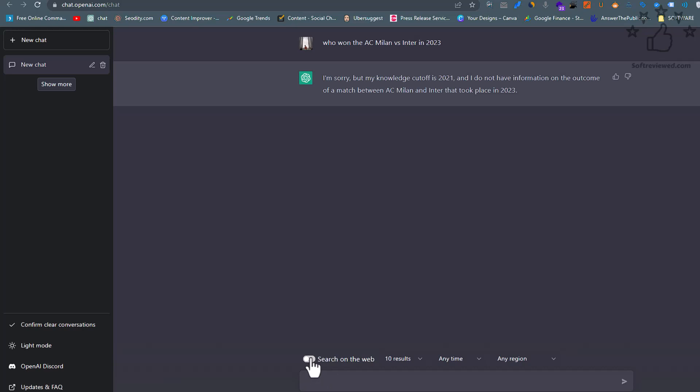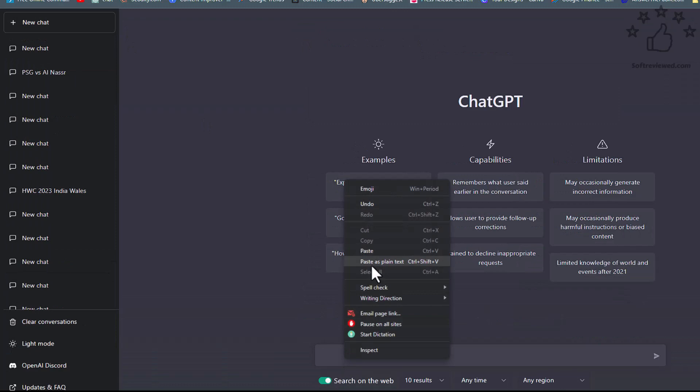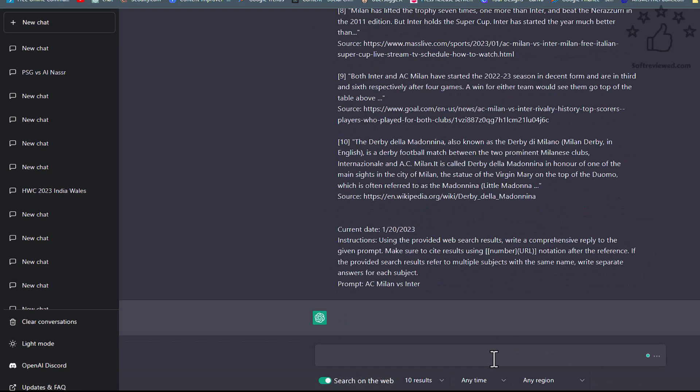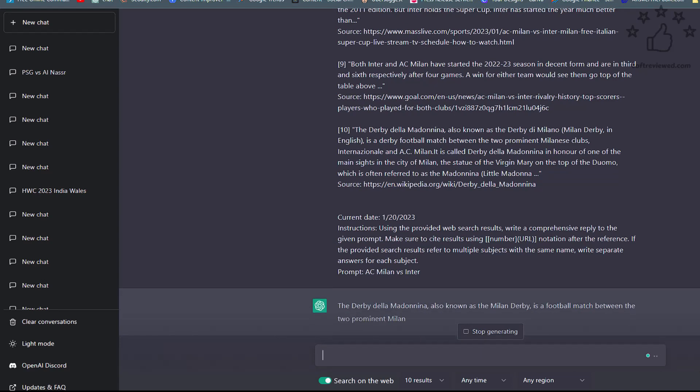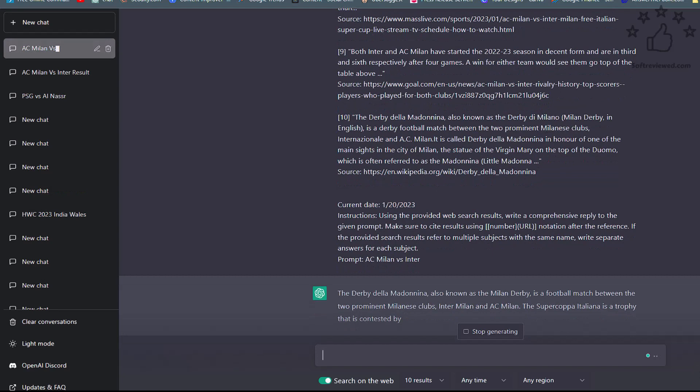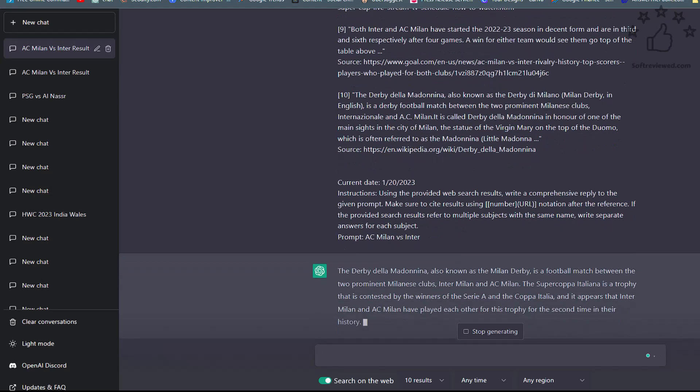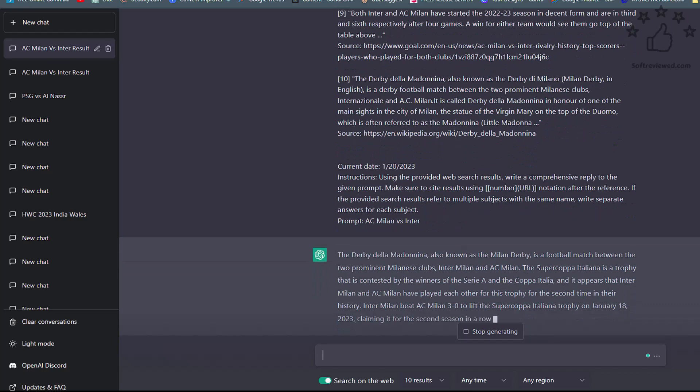As expected, it's unaware of what's happening in 2023. Let's switch the toggle on and provide this prompt. As you can see, it's going through all the web search results and it's compiling a detailed summary of the information. Let's see if it's currently mentioning the score 3-0. Yes, it's mentioning that the score is 3-0, and the information is correct.